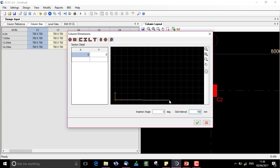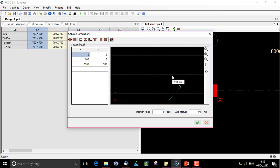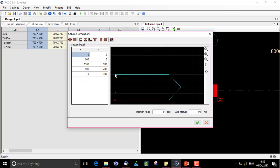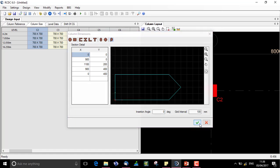I go from here to here, here, and back here. On right clicking I say close. This is the shape of my column or any desired shape can be drawn. I say OK.